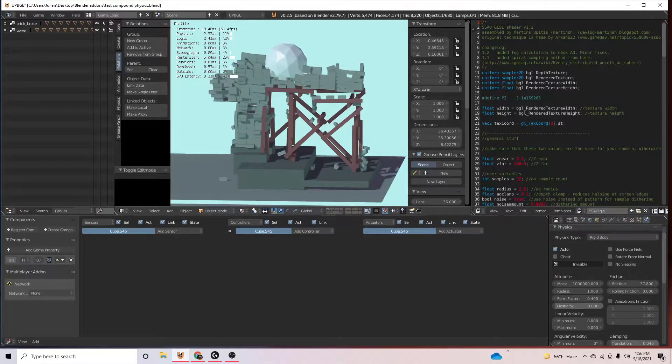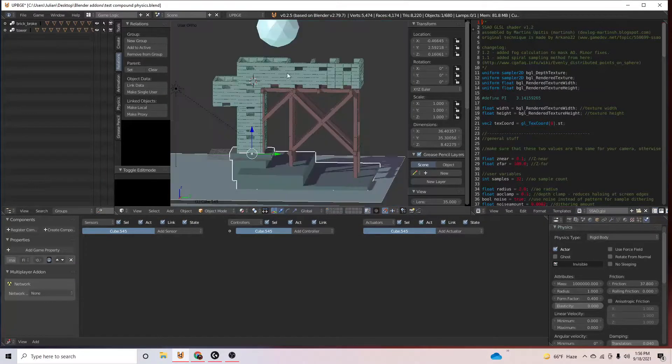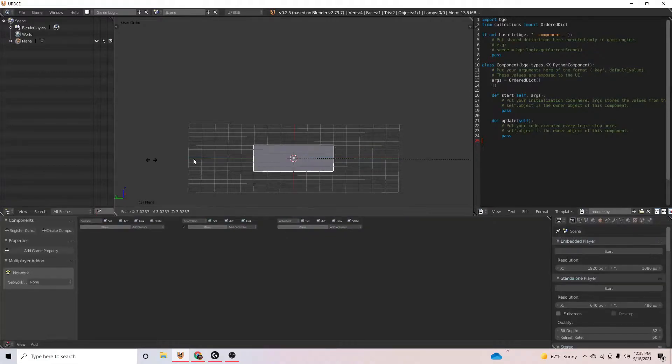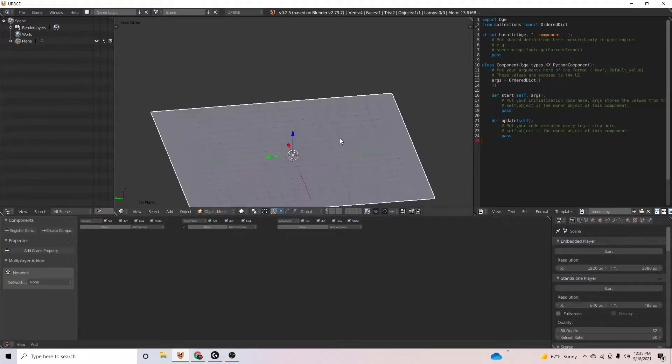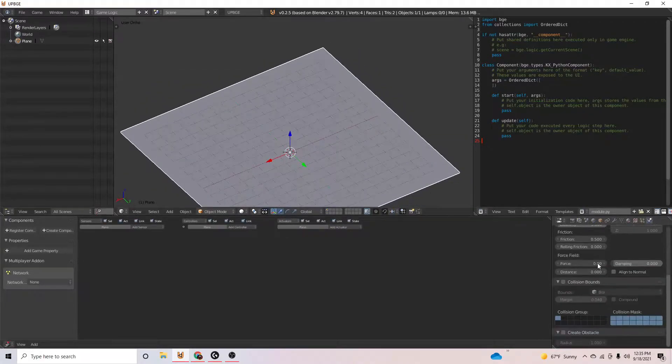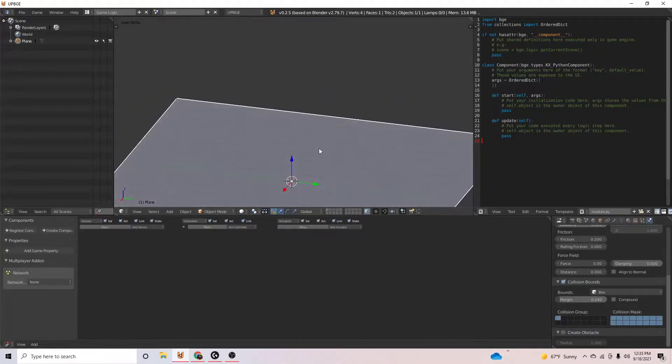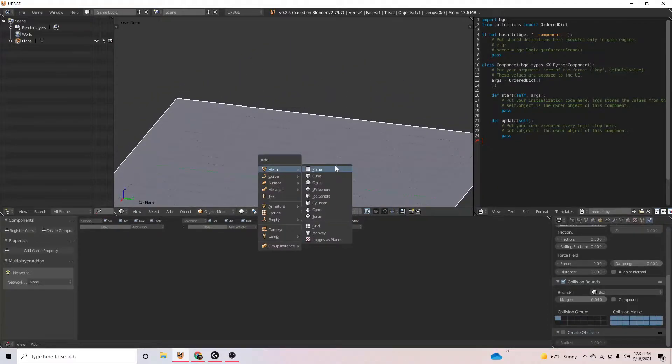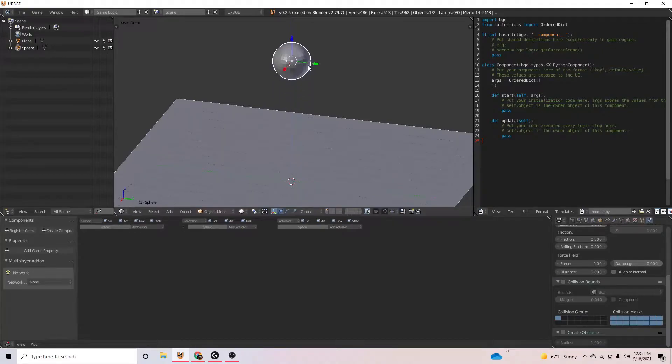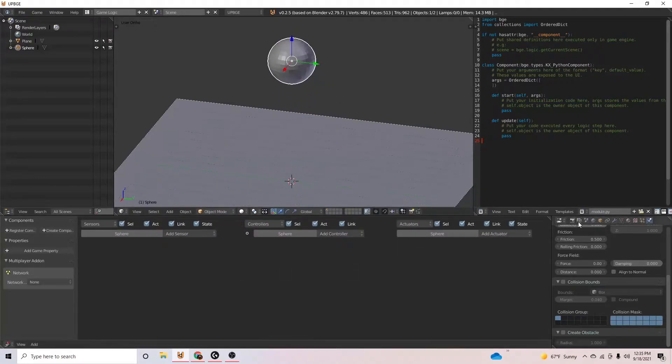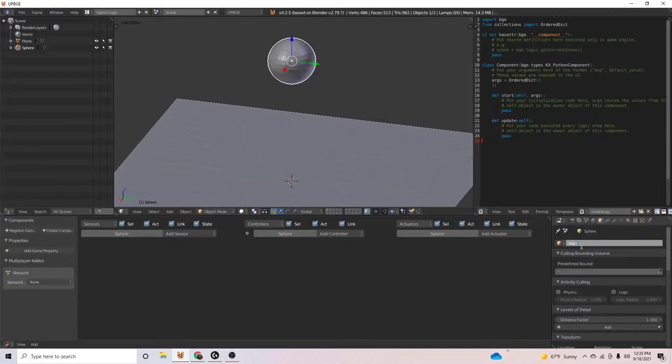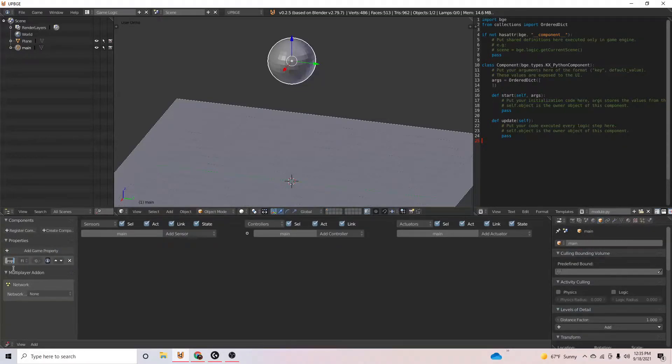So let's see how I did it. I'll add a plane as our floor. Let's just give this plane some collisions and then we will add a sphere. This will be our main object. Let's just give it the name main and then we'll also give it the property main.